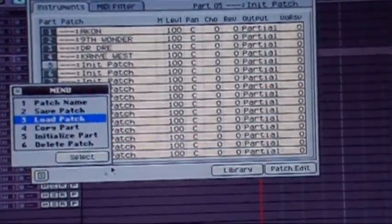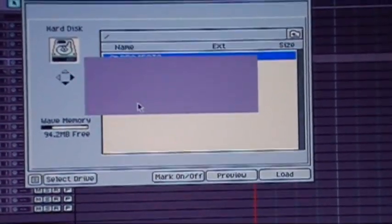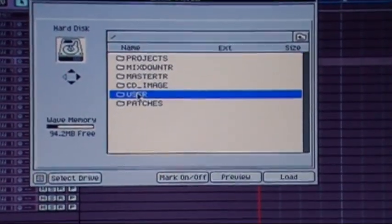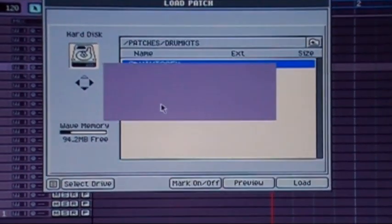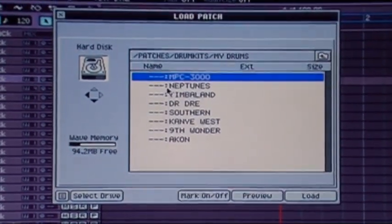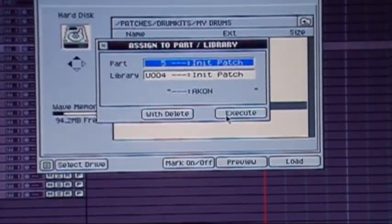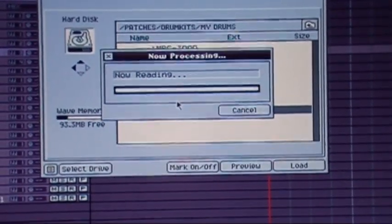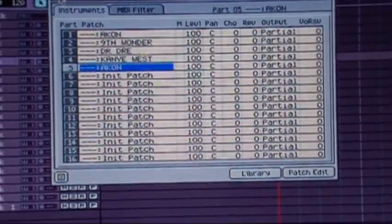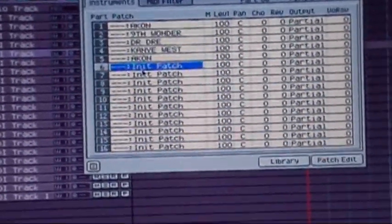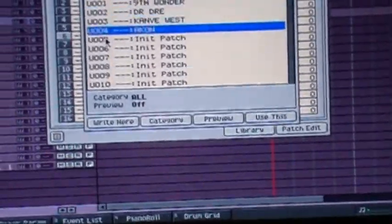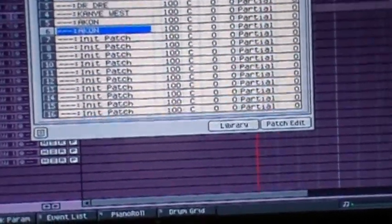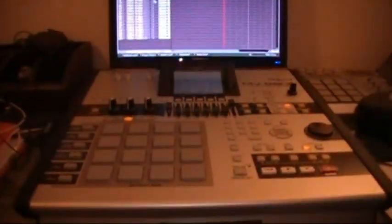And go to load patch. There we go, Akon, that's what I had. So you want it on five. So simple as that, now you got drums, you can change it up here. Bam, that's it, simple.